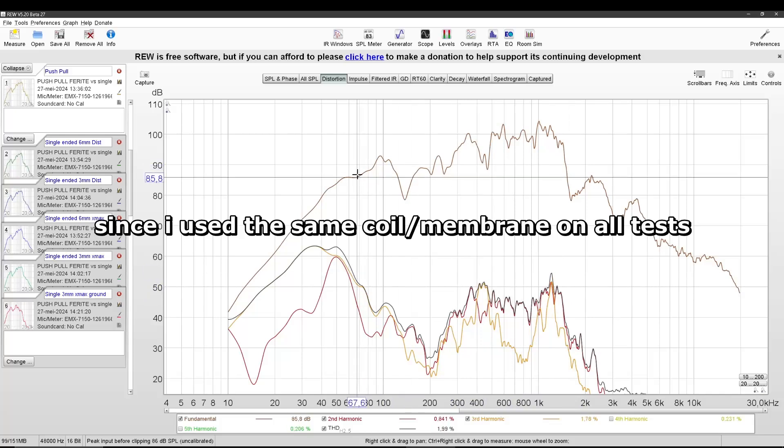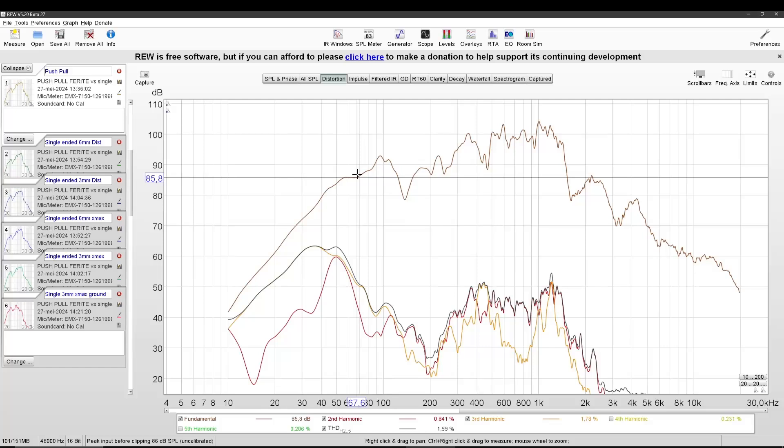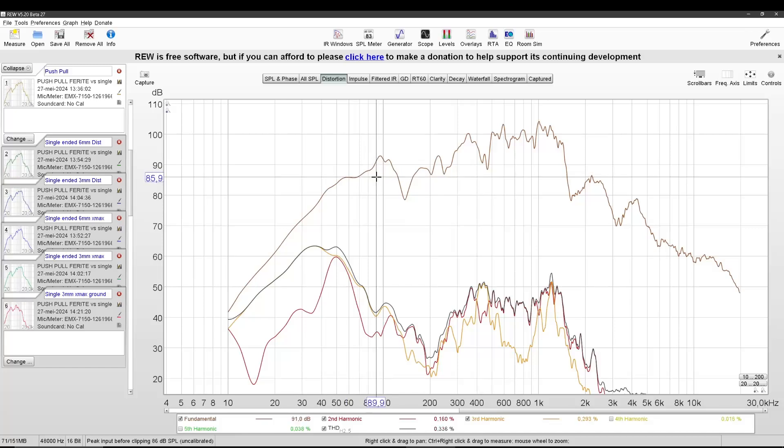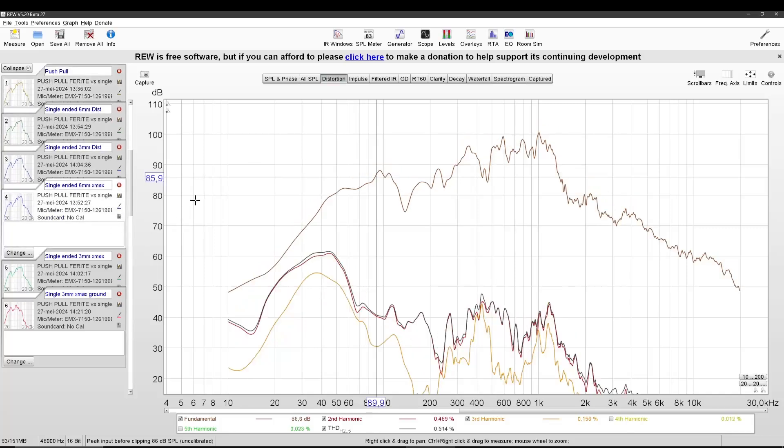I measured this one and left the mic, etc., all the same. Then I measured the single-ended version of the same X-Max. So I just removed one of the plates of metal and magnets and played again.